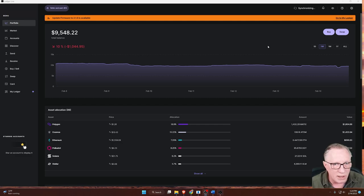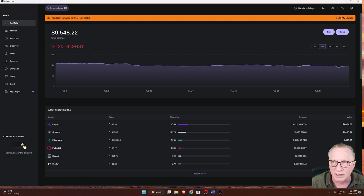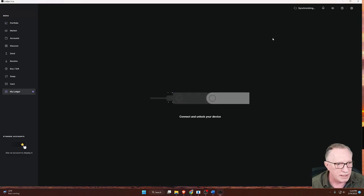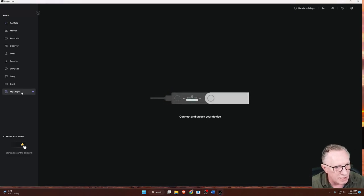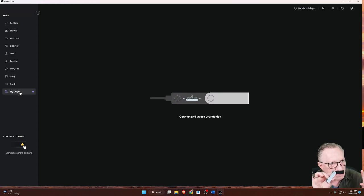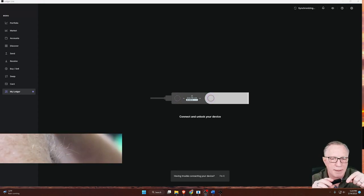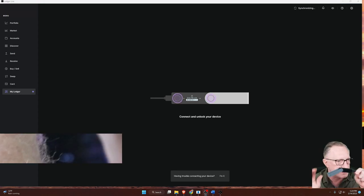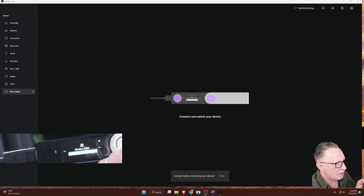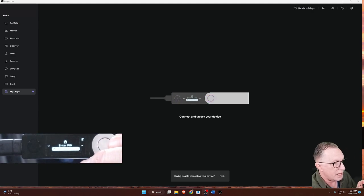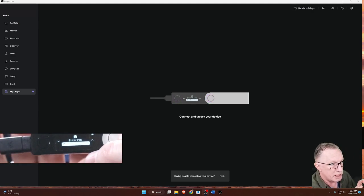So all you have to do is click this little link here. This takes you over to the My Ledger section and then just connect your device, get your USB cable and connect your device, and go ahead and enter your PIN.